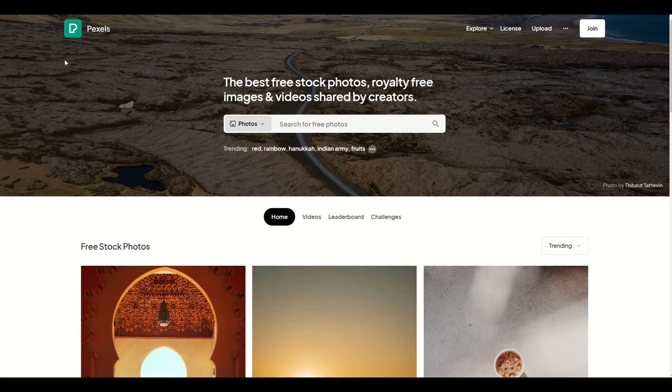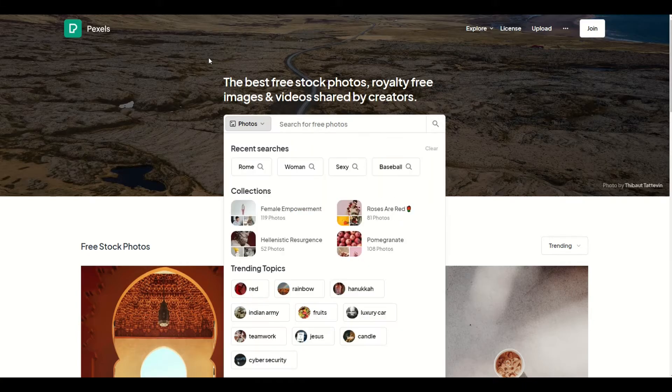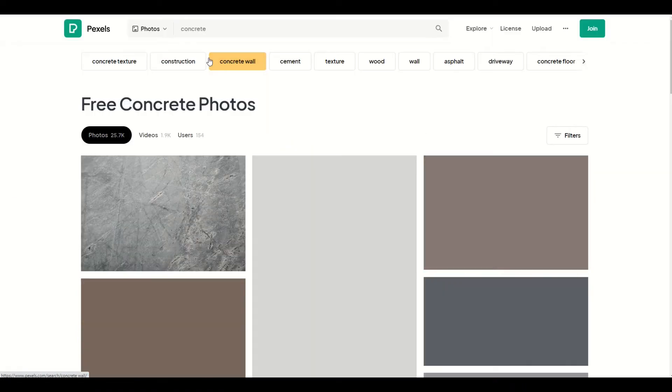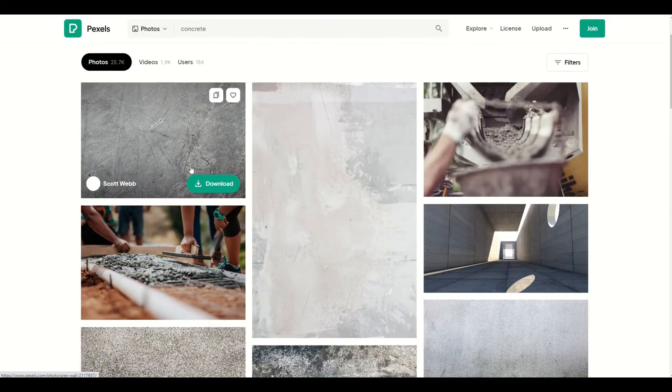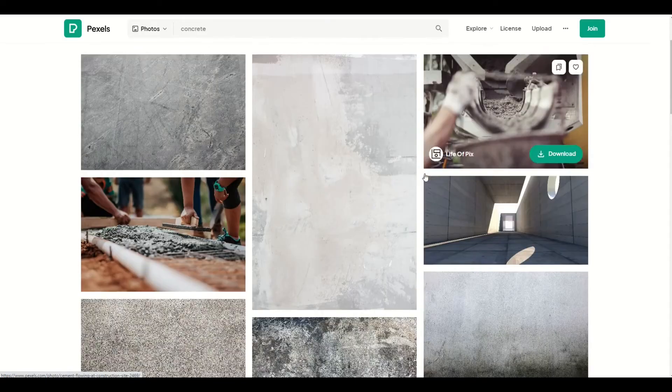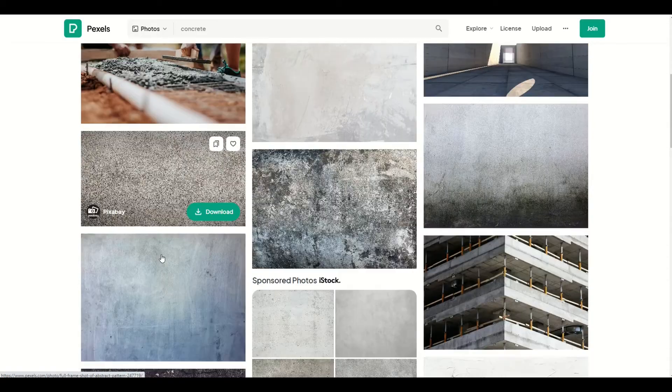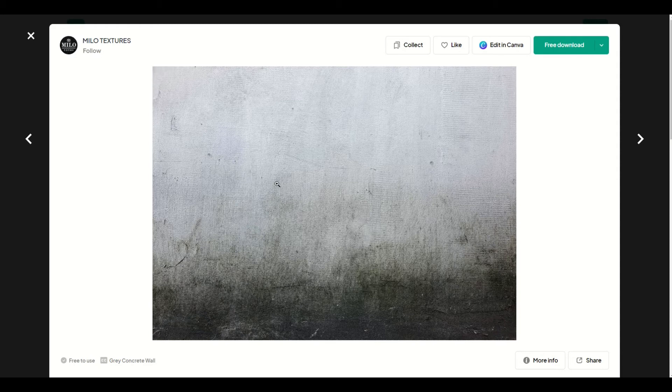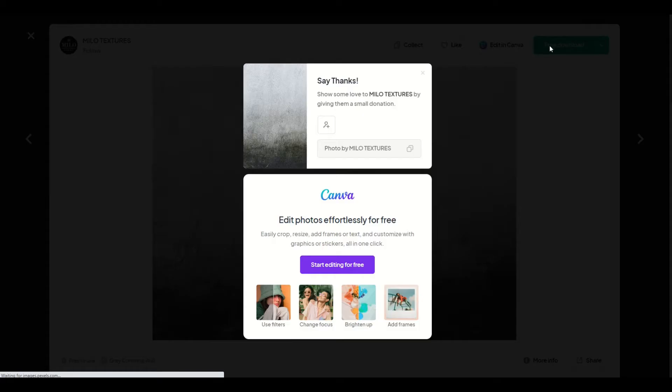The first thing I'm going to do is grab my background. I'm going to go to a site called pexels.com and under Photos, I'm going to type in the word concrete. You can see here there's a few free concrete slabs that we can use. I'm going to pick this one here. It's a completely free download. I'm going to click on the top right Free Download.